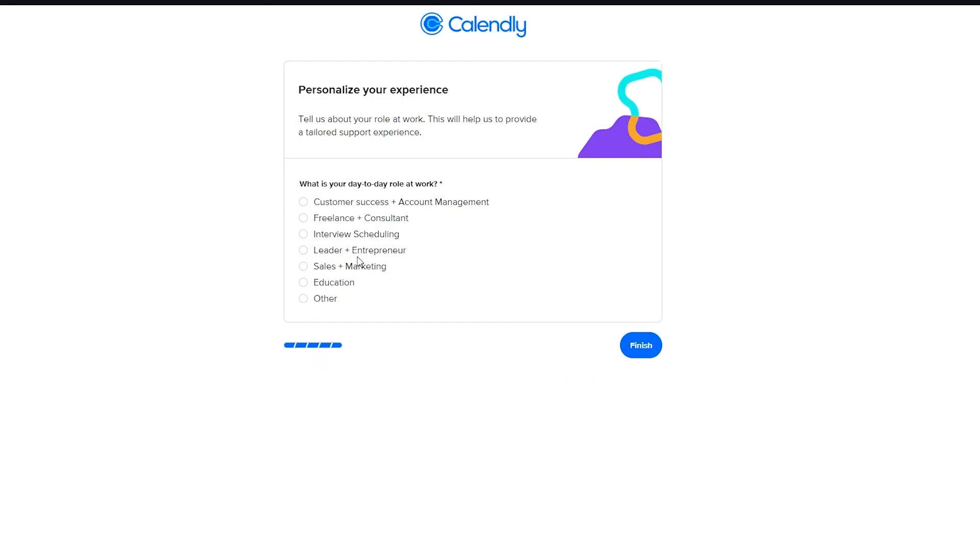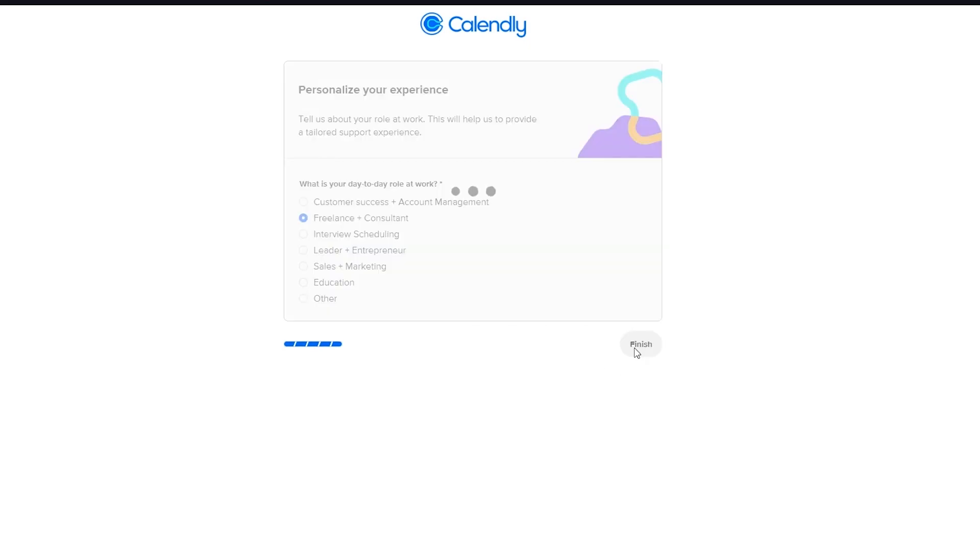Obviously, you can further customize those options later if you want to. And you're going to go and personalize your experience. What is your day to day role at work? So I'm going to just put in freelance right now. Or you can choose any one of these totally upon you. And then you're going to click on finish.